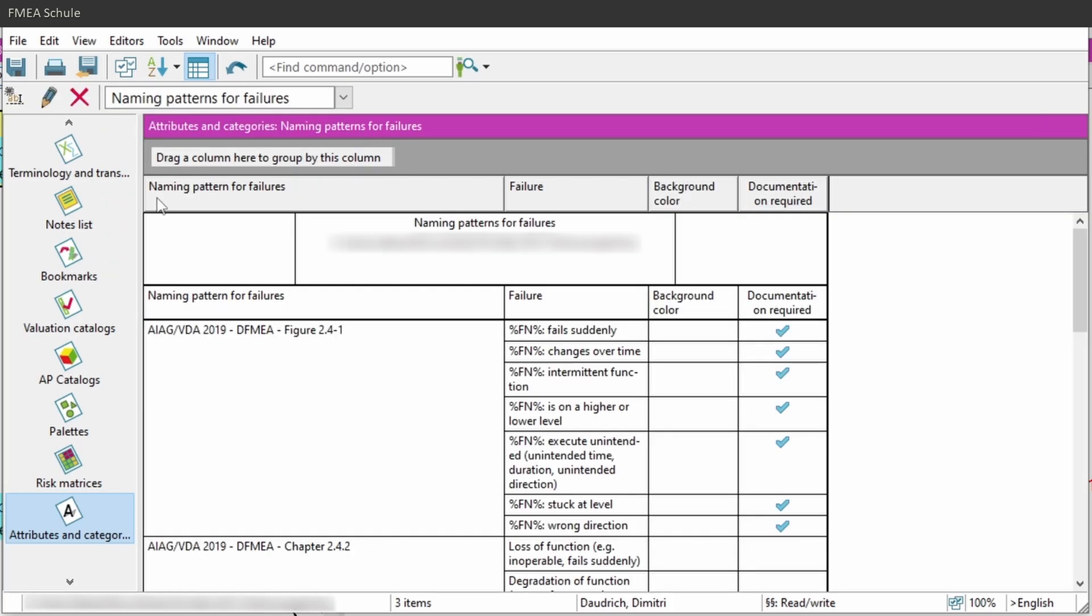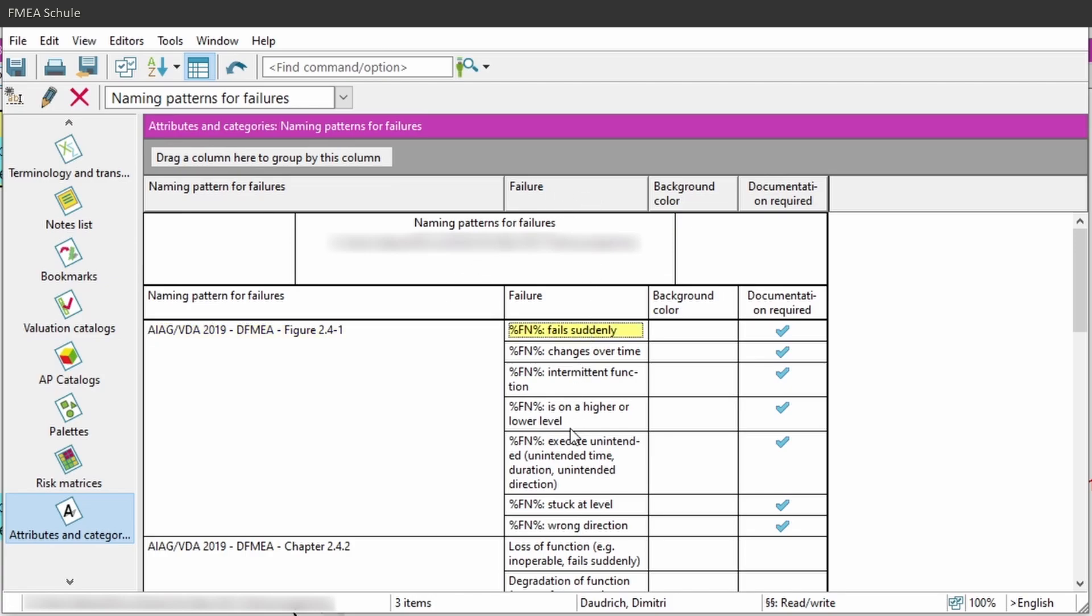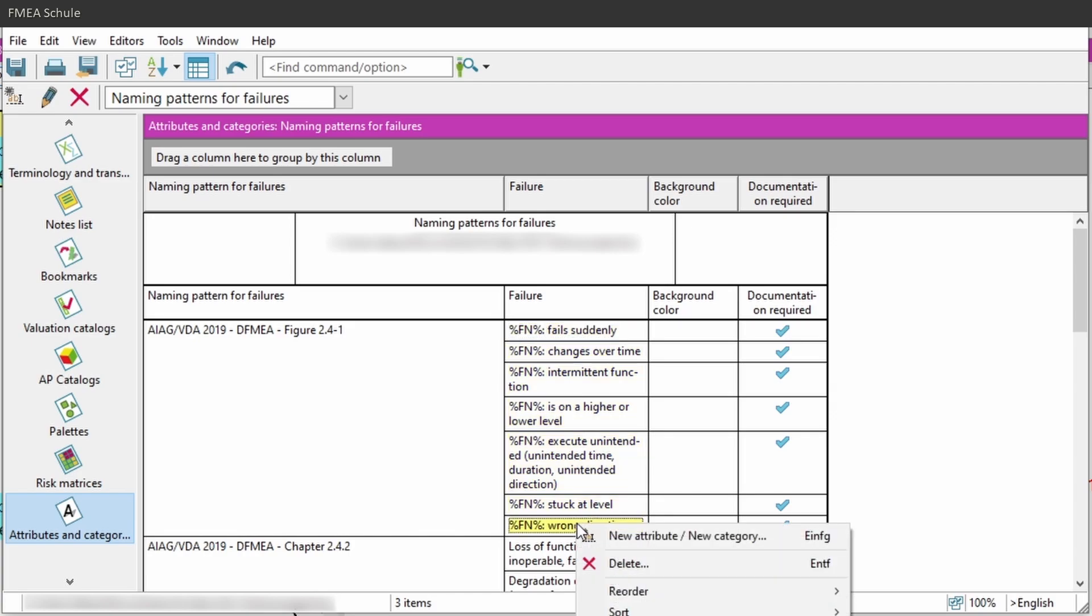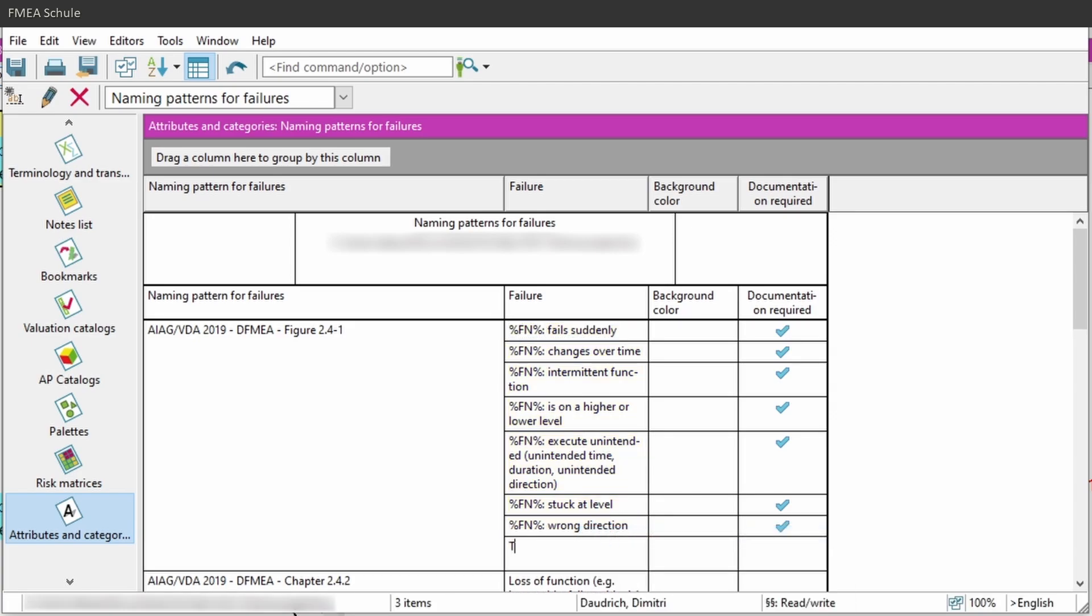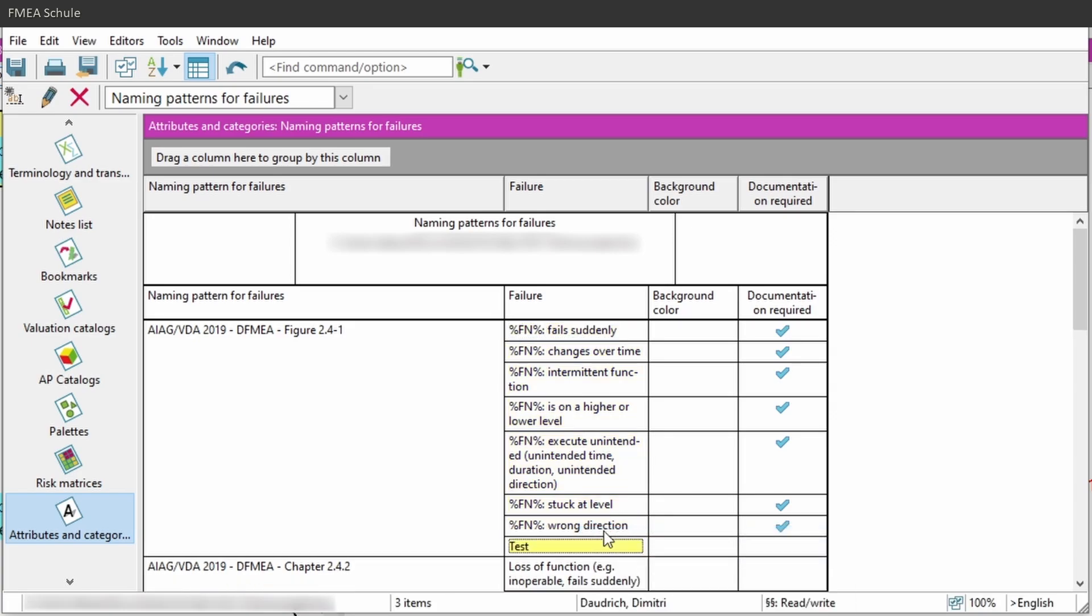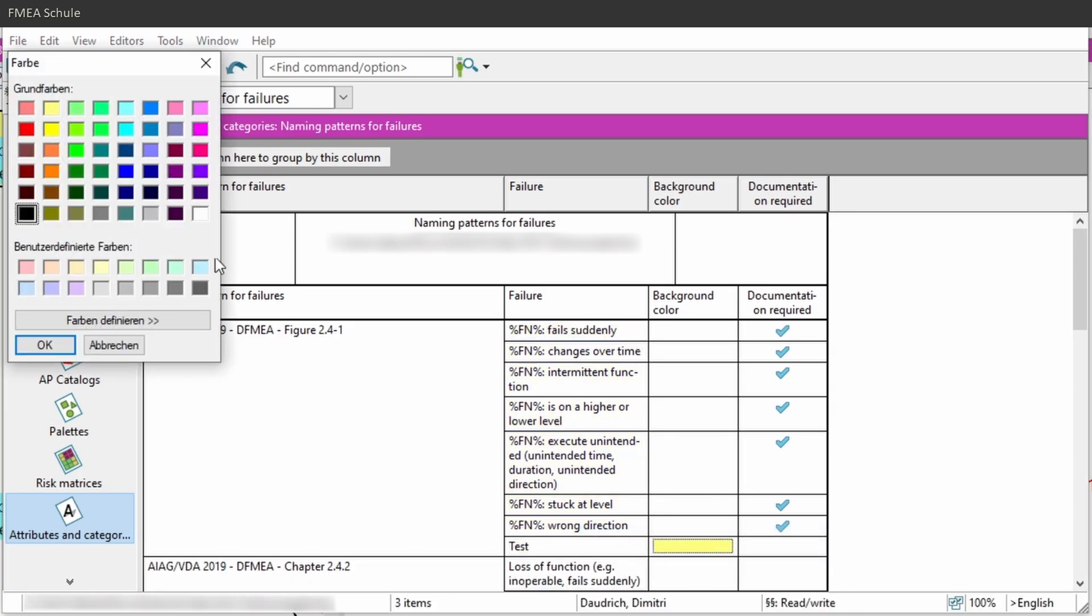Here you see in the column naming pattern for failures the category name, and in the column failure you can see all possible failures which belongs to this category. And here you can define new failures if you want, and even assign a background color.